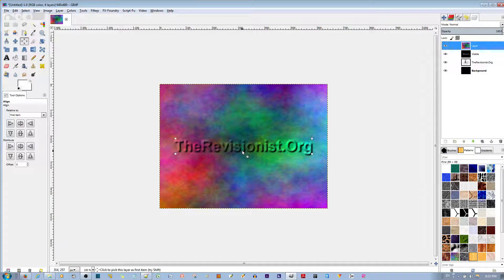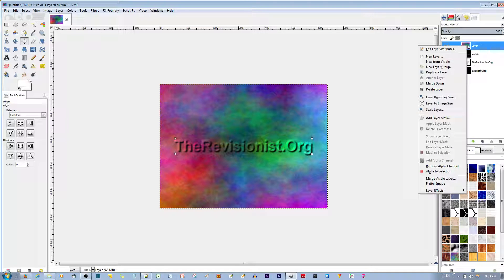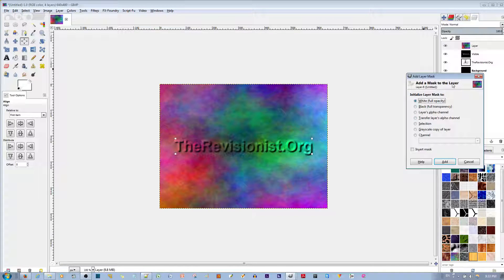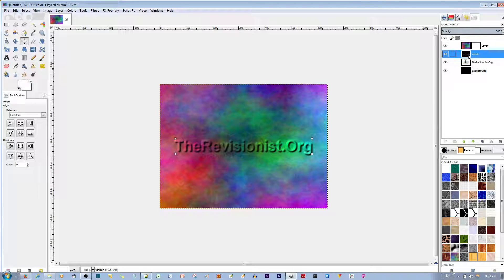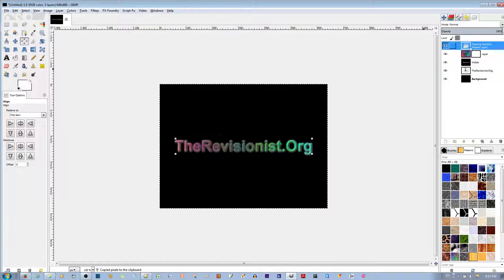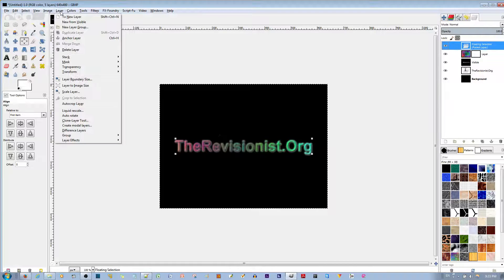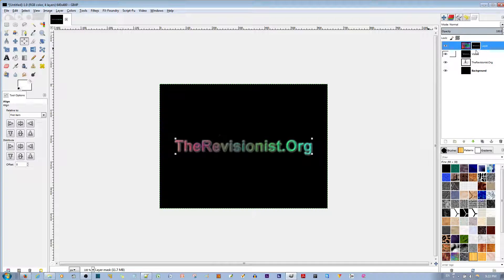Next I'm going to make a layer mask on this layer. Right-click and go to Add Layer Mask. I'll choose White Full Opacity — that's fine. I'm going to copy the visible layer into this layer mask. With the visible layer selected, hit Ctrl-C on your keyboard, then select the layer mask and Ctrl-V. Once you have this floating selection, go to Layer and anchor this layer into the mask. Now it's copied.